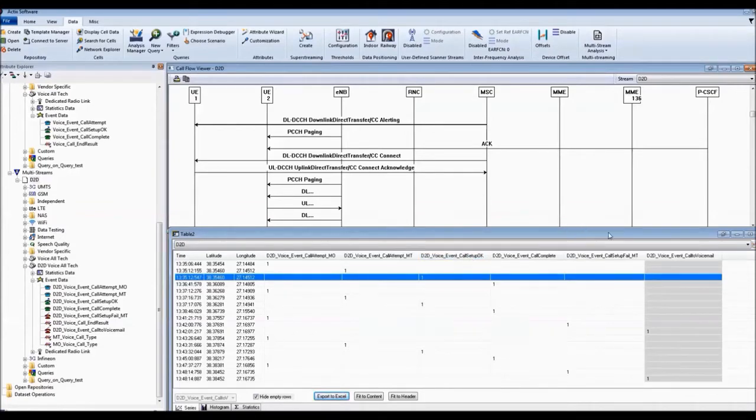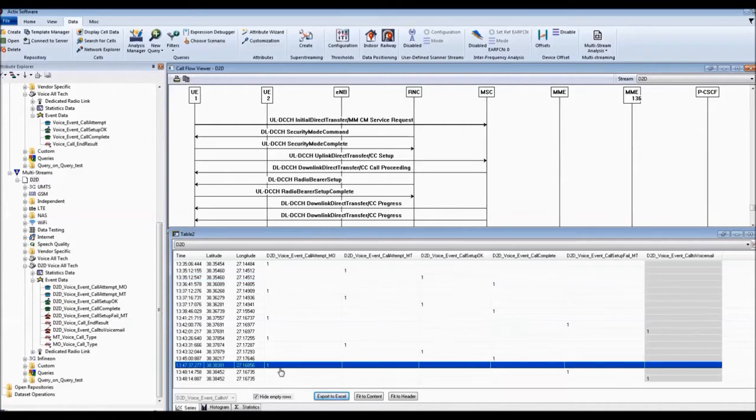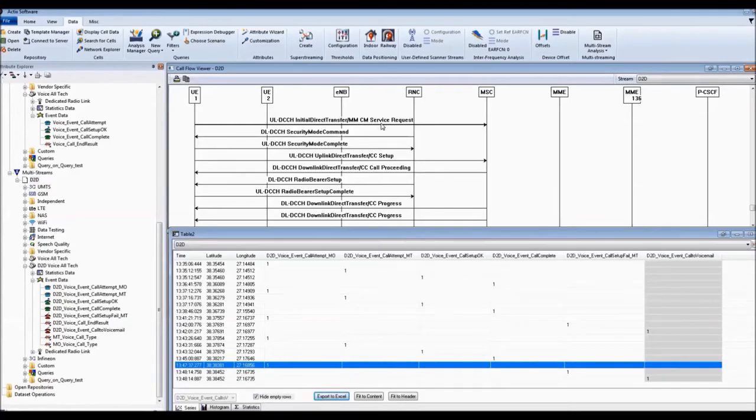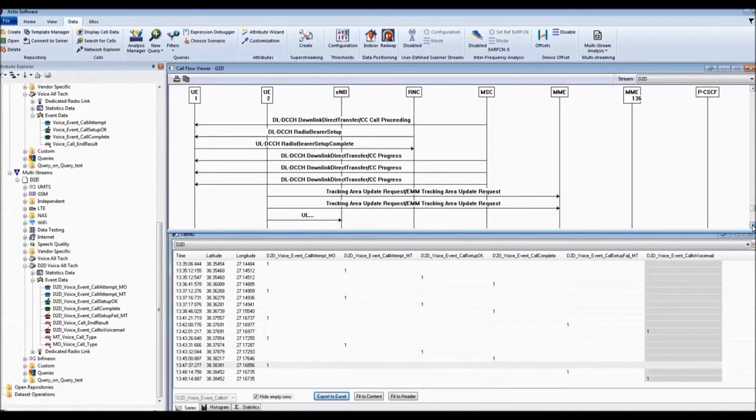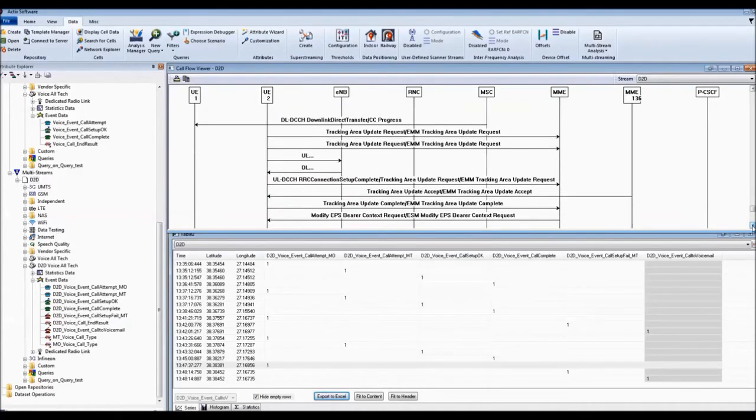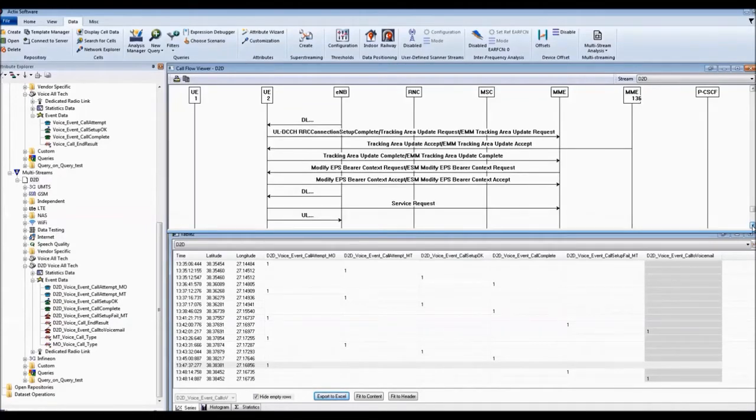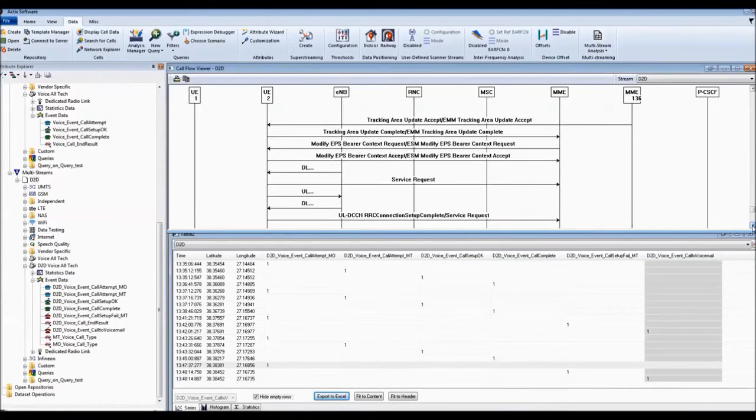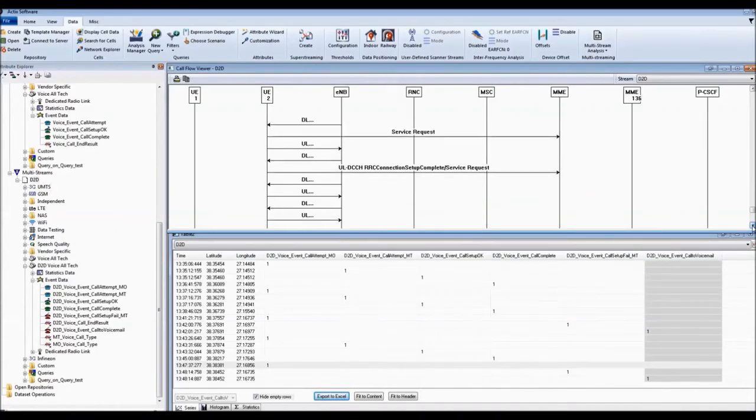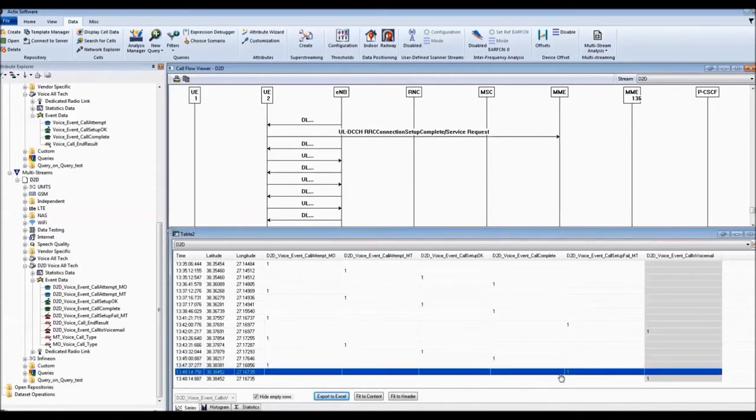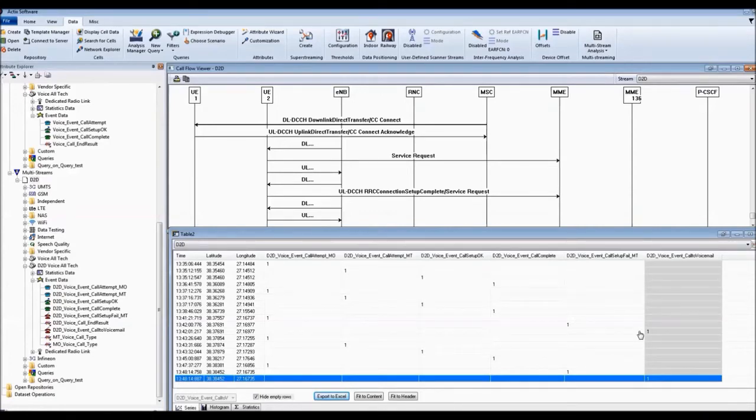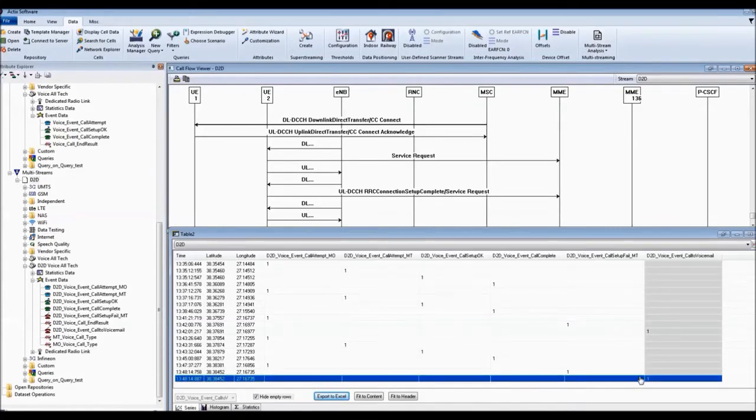However, down here we can see some calls that didn't go successfully. If I click on this one we can see that mobile A in this case established its call with a CM service request message. And if we scroll down we can see that on the UE2 side it actually just did a tracking area update but it never actually received a paging message or any kind of an invite message for it to establish the call. So therefore our event detection has classed this as a device to device voice event call setup fail. In actual fact we know that if we were never able to establish communication with the MT device then the call is then routed to voicemail. This indicates that there is a problem within the call network about routing the call through.